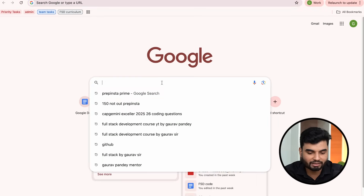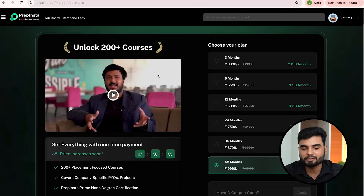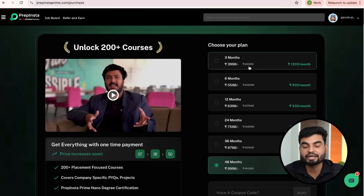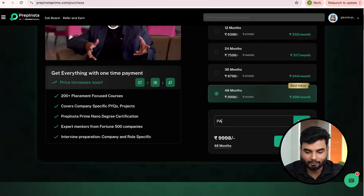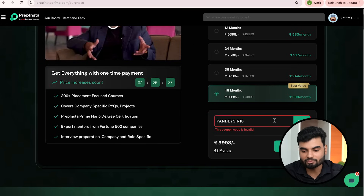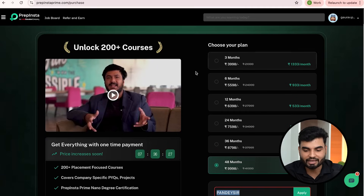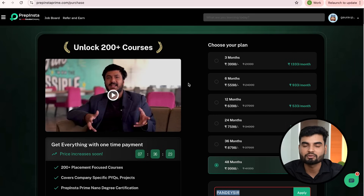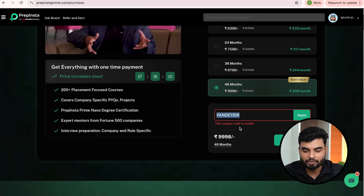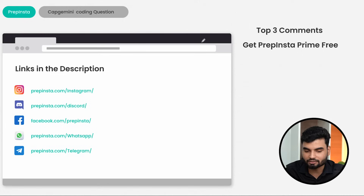If you need financial support, go to the purchase page. Depending on which plan you take — for example, three months is 3900 rupees — you can apply the coupon code 'PANDEY SIR' to get a discount. I'll ask the team to activate it. If that doesn't work, another coupon code is available in the chat — just ask and someone from the team will help you.